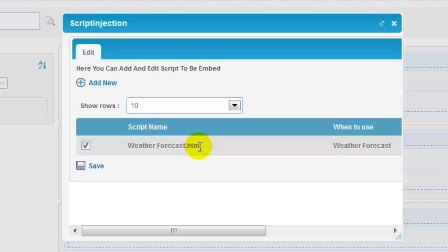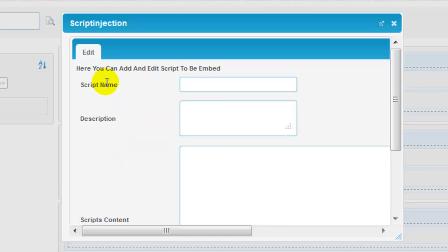Now, this module enables you to share or add other scripts that you may want to add in your site. So, to add a new script to this module, you need to click on add new option and you need to provide the script name.